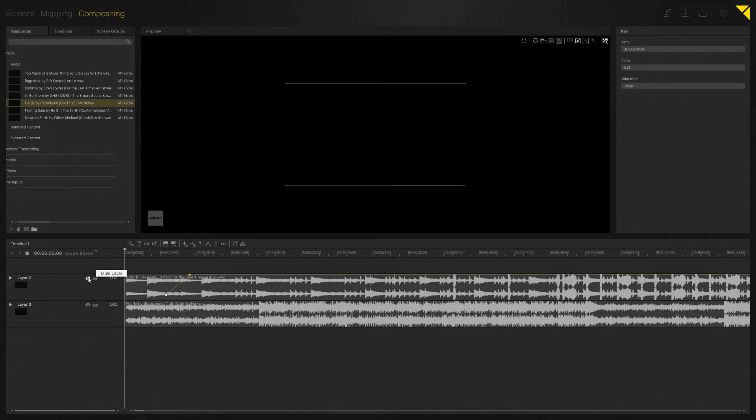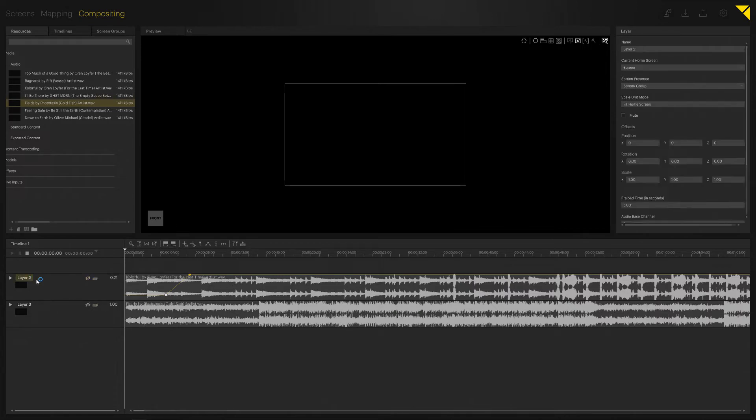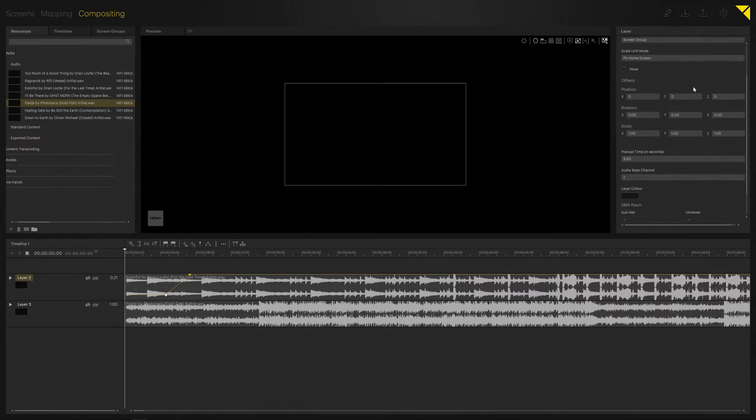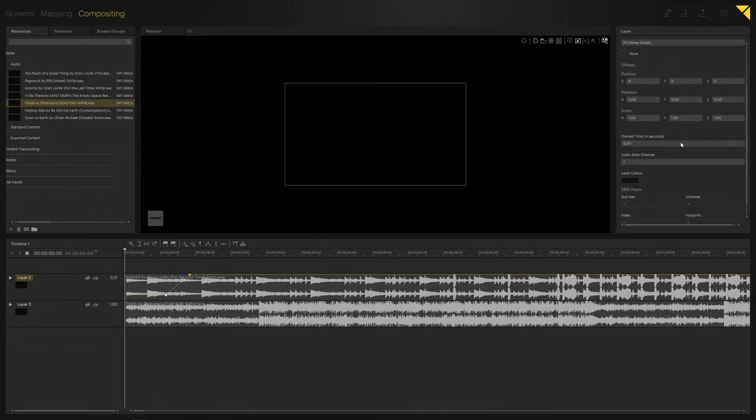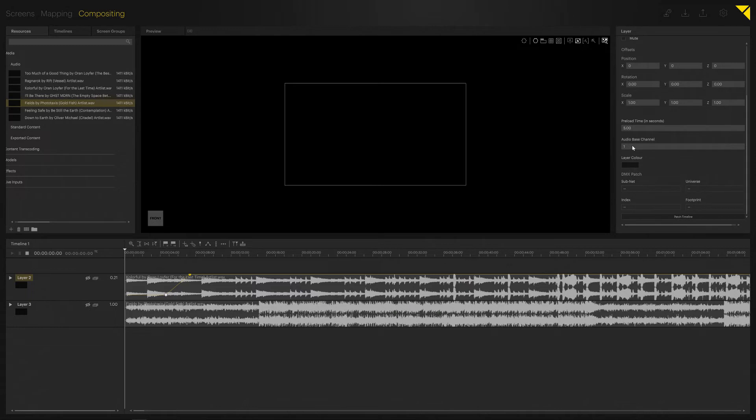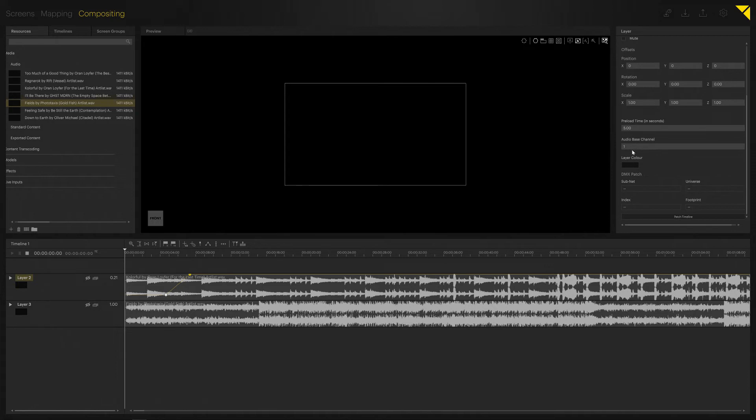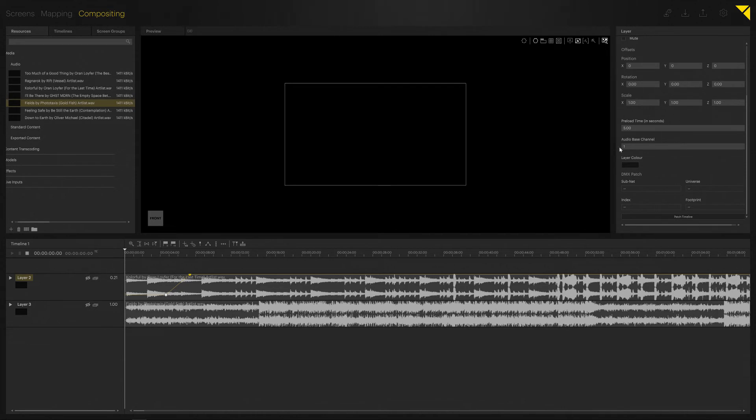Now when it comes to audio output configuration, you can find in your layer settings, if you scroll down, the audio-based channel settings. Those are linked to your actual audio settings. For stereo playback, you always want to consider assigning two channels because we need two channels for stereo playout. So for our first layer, it would be one and two.